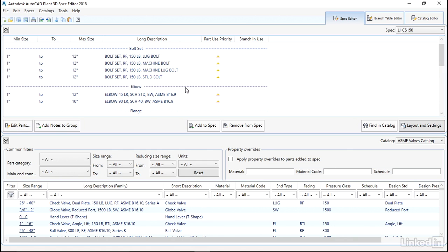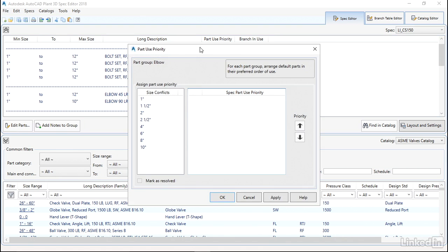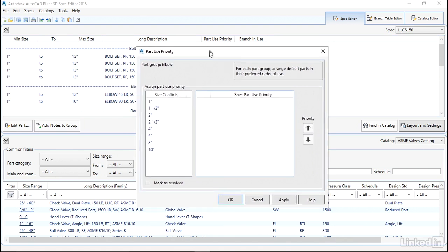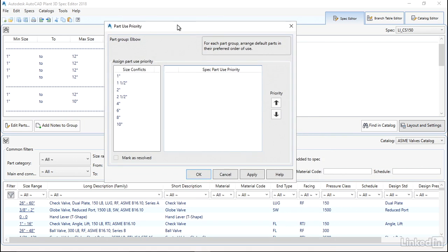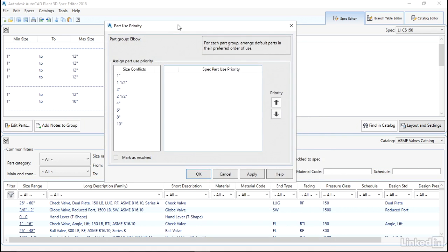We're going to start with the elbows. To set up the priorities, we're going to click on the little triangle with the exclamation point, and that's going to open our part use priority dialog box.